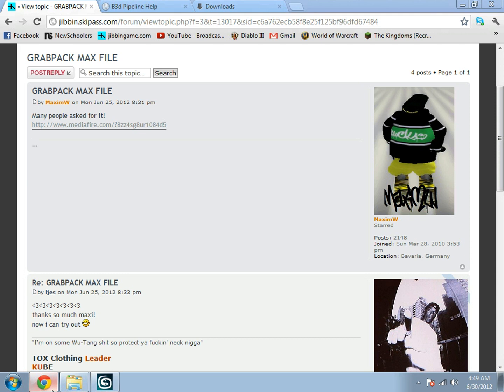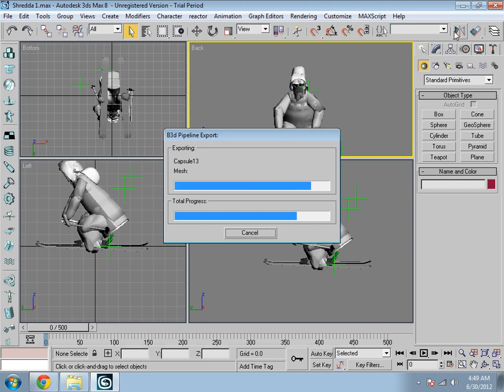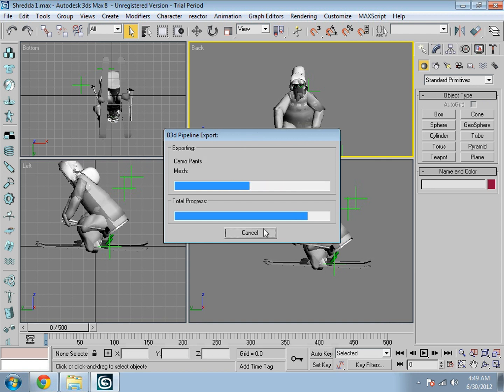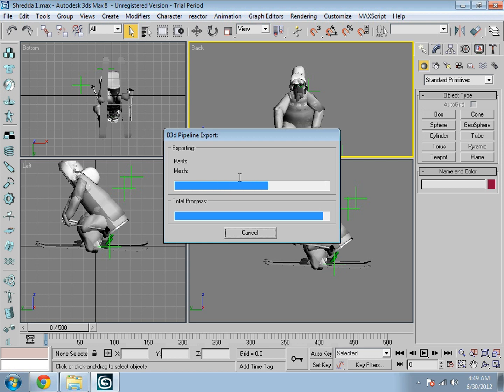And then what you want to do after this is go to wherever you exported the file, the B3D, and copy and paste it into your Jibbin folder as the grab pack. And if your grab pack is changed to Steez 3, all right, then just click OK.